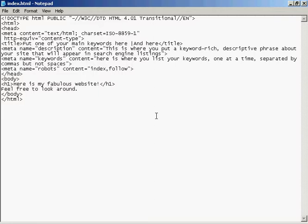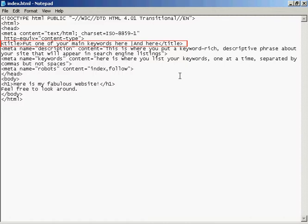The first meta tag I want to talk about is the title tag. The title tag serves three purposes. First of all, it's displayed at the top of the website browser when somebody comes to visit your website. Secondly, it's displayed in the bookmarks bar when somebody bookmarks your website. And thirdly, it's what shows up in the listing on a search engine like Google.